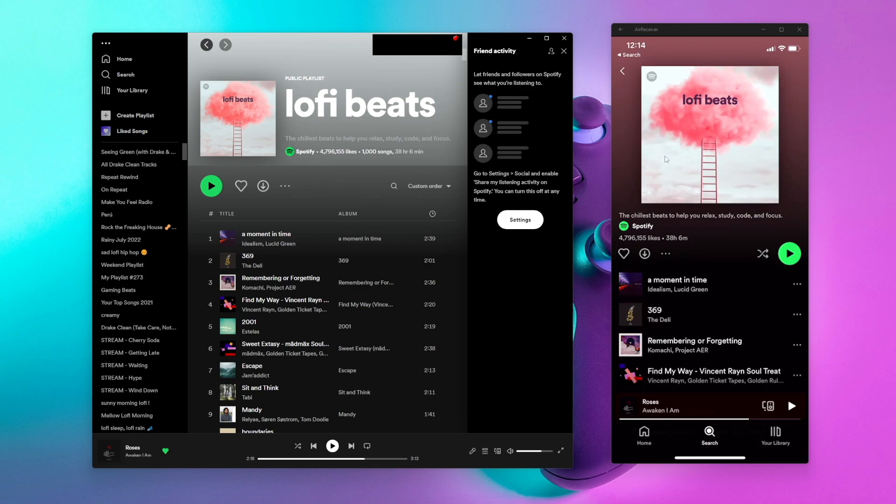Now once we are here, depending on whether you're on desktop or mobile, what we can do is play some music.